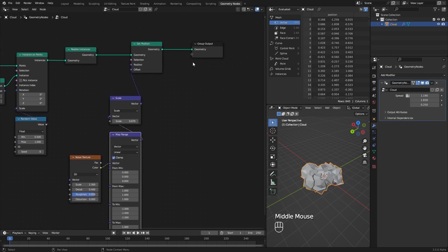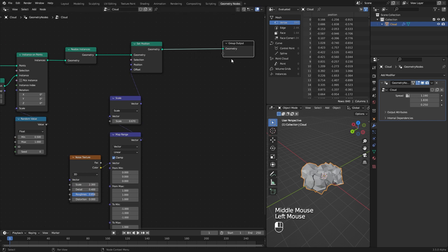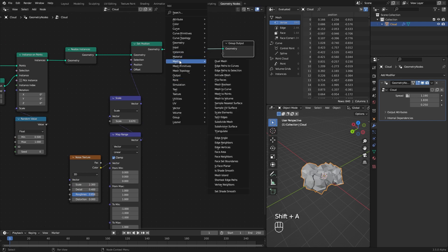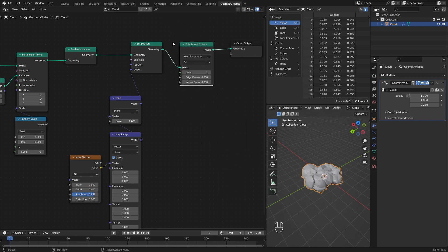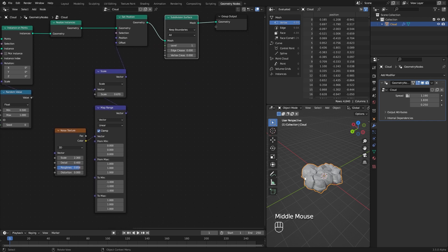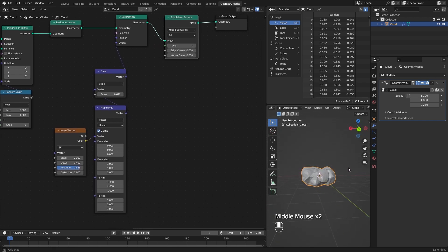Let's smooth this out by adding a Subdivision Surface node. This will be our basic cloud shape.